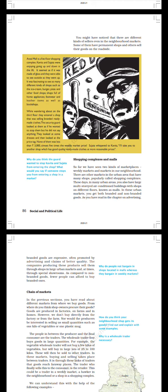Shopping Complexes and Malls. So far we have seen two kinds of marketplaces: weekly markets and markets in our neighborhood. There are other markets in the urban area that have many shops, popularly called shopping complexes. These days in many urban areas you also have large multi-storied air-conditioned buildings with shops on different floors known as malls.